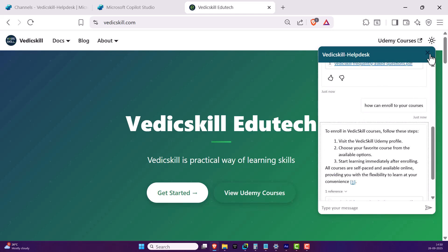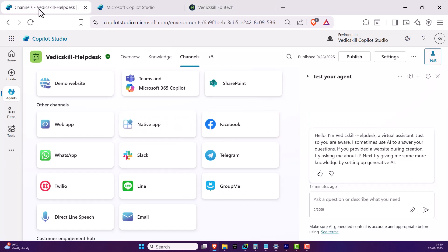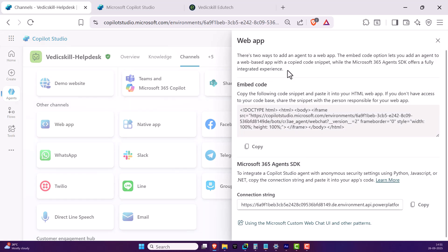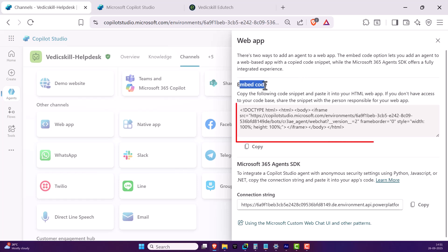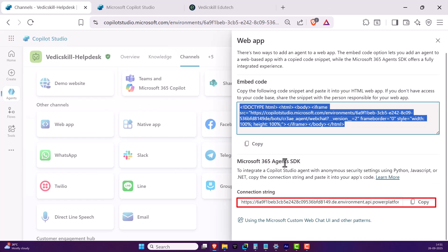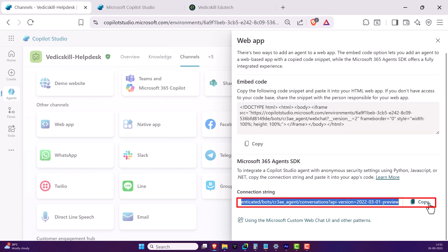The main thing to understand is that you can integrate this agent to any public website. To do this, go to Copilot Studio and instead of Demo Website, look at the 'Other Channels' section and click on 'Web App'. Here you can see documentation showing two ways to add the agent: one is using the embed code — copy it and paste it directly into your source code — and the other is using the Microsoft 365 Agent SDK with a connection string.